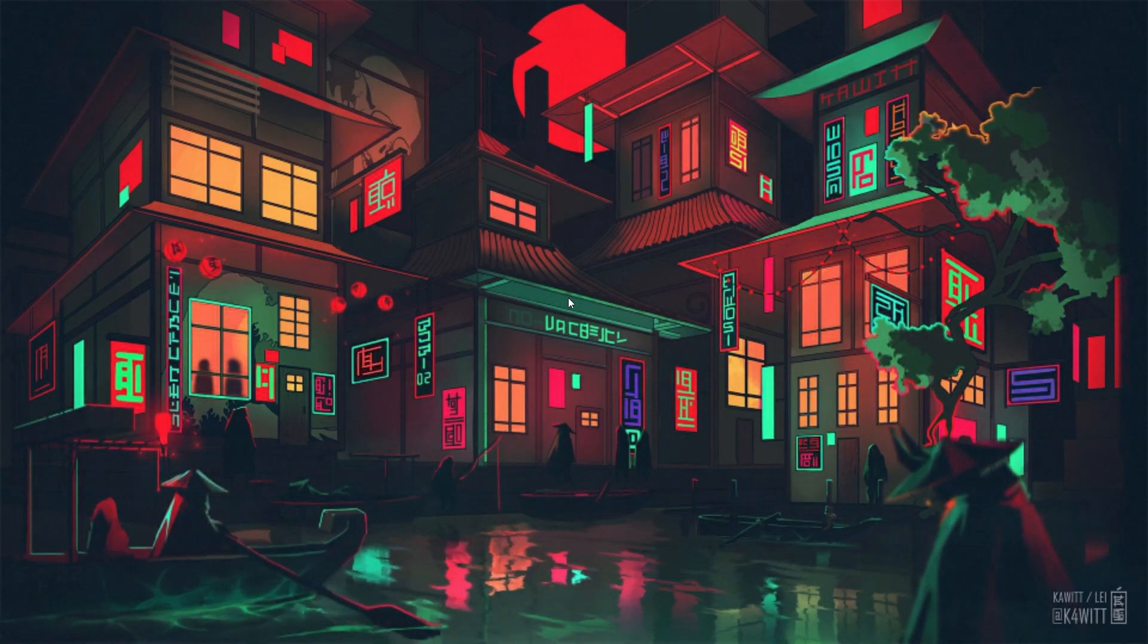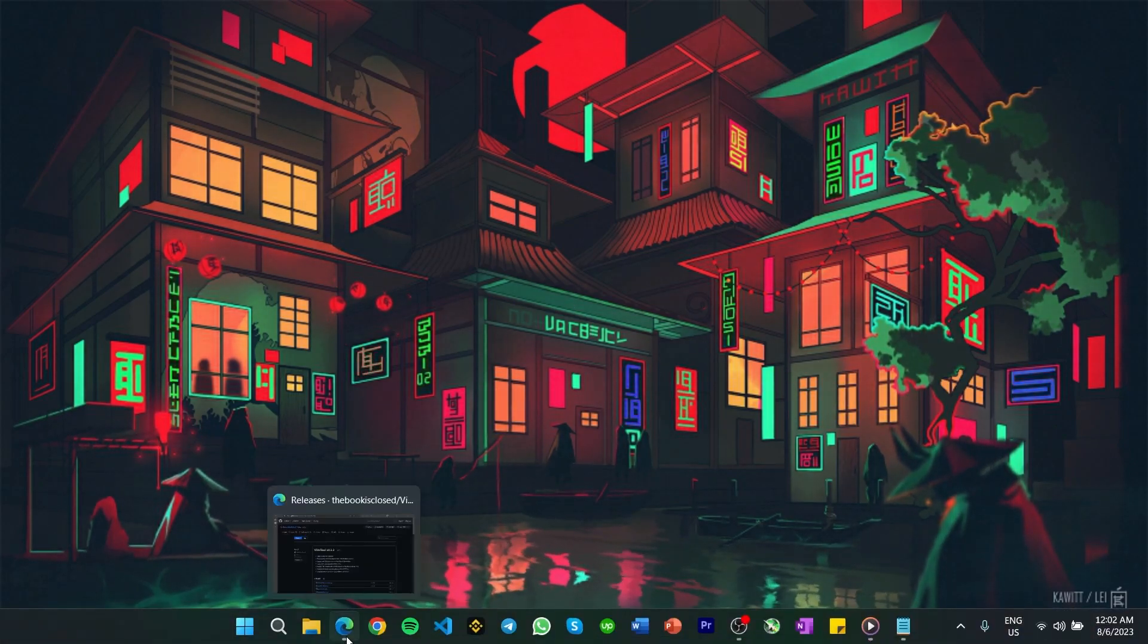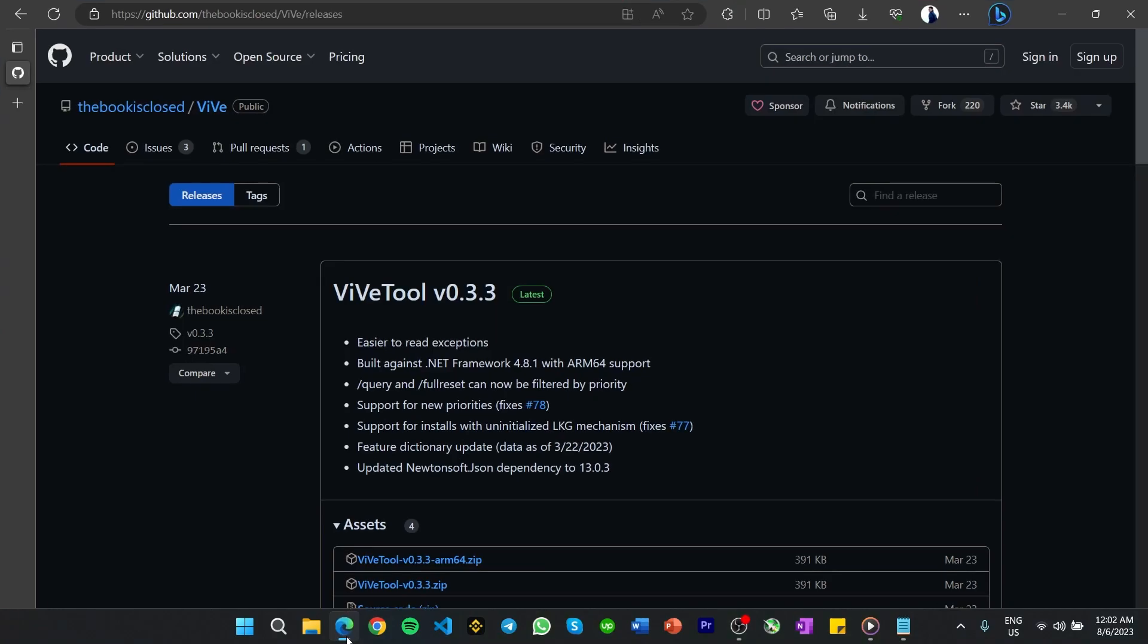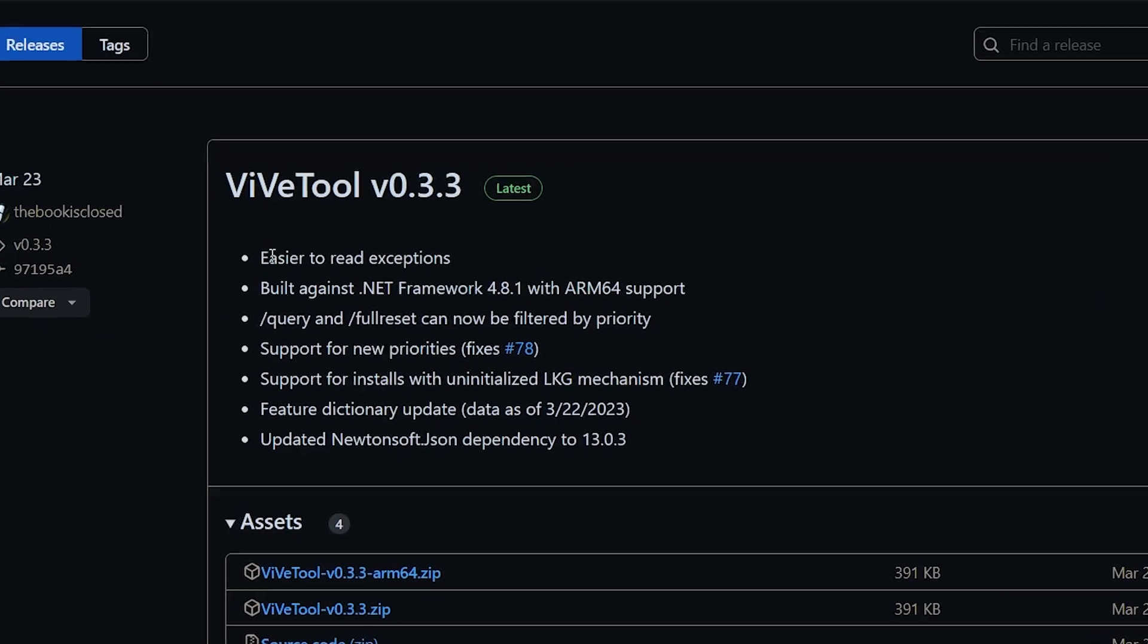To fix the Translucent TB problem, you will need to install a tool. Navigate to this GitHub page, a link will be in the video description.